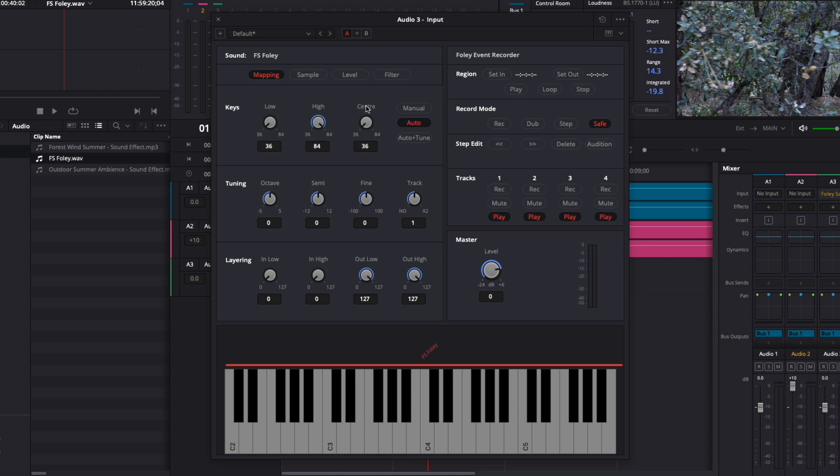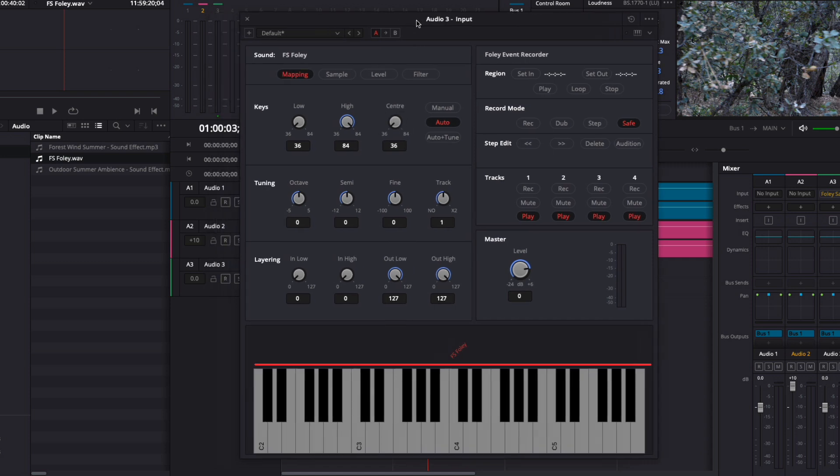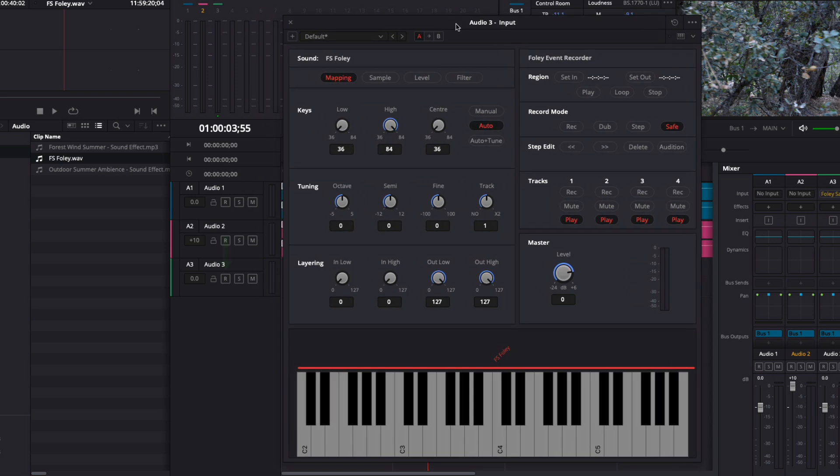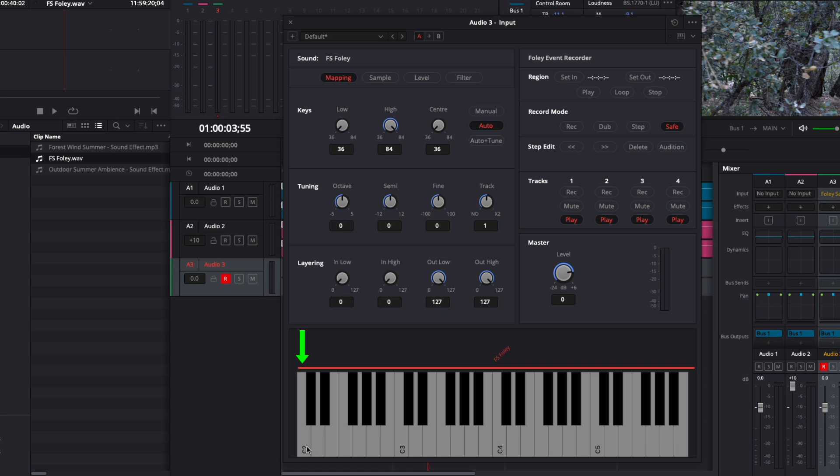Before I click the key to play back, I need to arm the track to hear the sample. I'll move the sampler out of the way and click the R on the Audio 3 track to arm it. Now when I click and hold the key, we hear the sample play back.